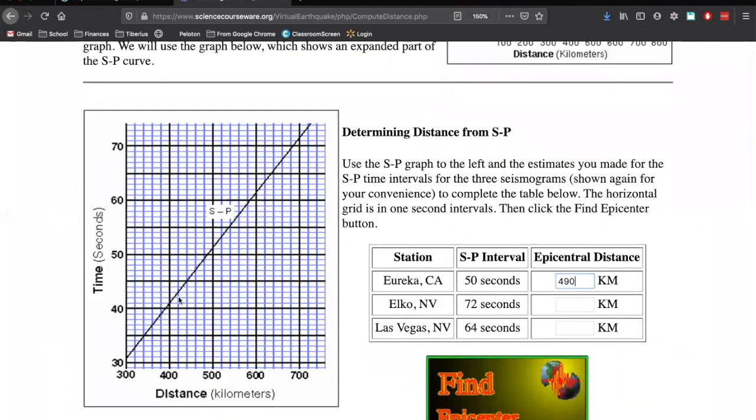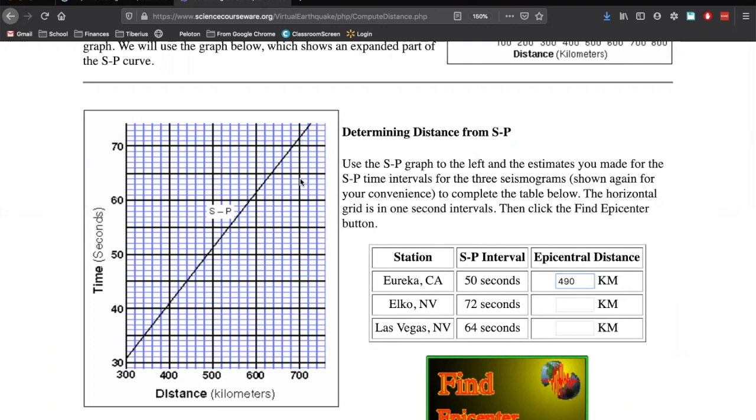Elko, Nevada is 72. I'm going to go up here, 60 and 70. There's 10 spaces. That means each space is 1. So here's 70, 71, 72. Follow that line across. We end up right about here. Drop down to the bottom. 70 seconds is about 700 kilometers.